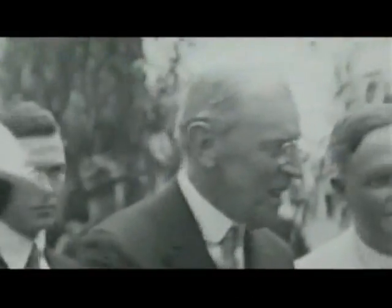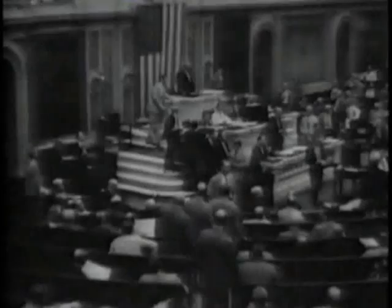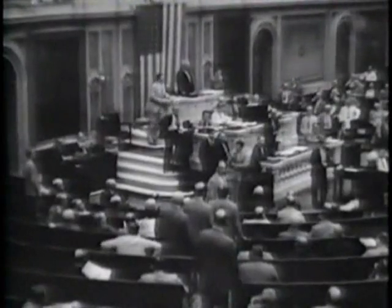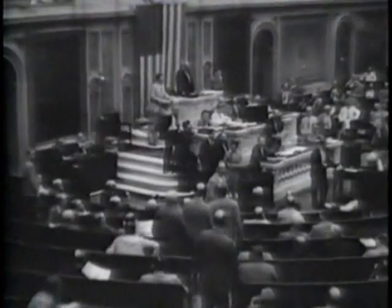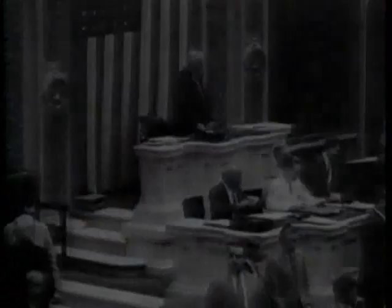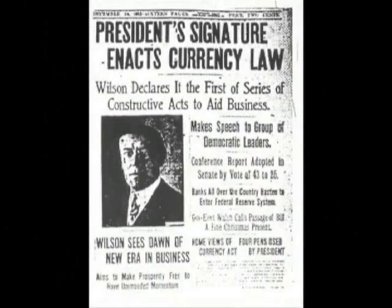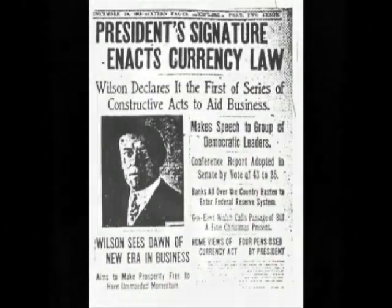In 1913, with heavy political sponsorship by the bankers, Woodrow Wilson became president, having already agreed to sign the Federal Reserve Act in exchange for campaign support. And two days before Christmas, when most of Congress was at home with their families, the Federal Reserve Act was voted in, and Wilson in turn made it law. Years later, Woodrow Wilson wrote in regret.